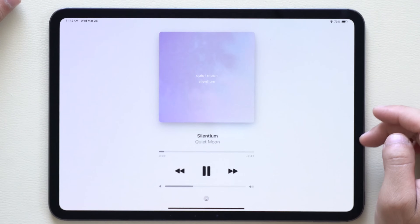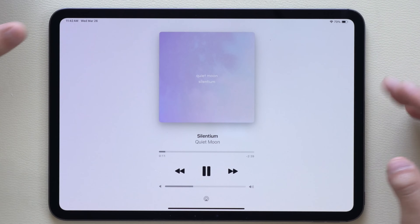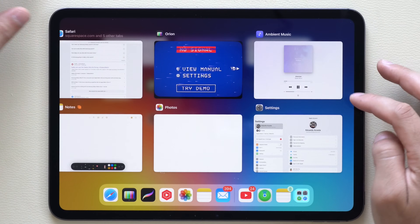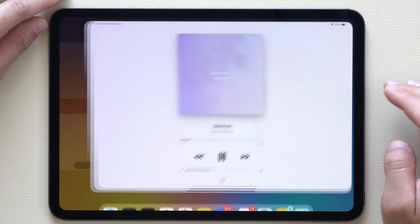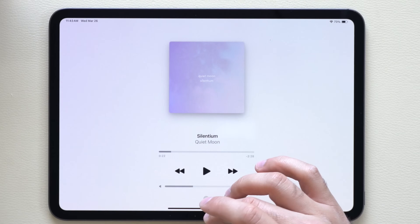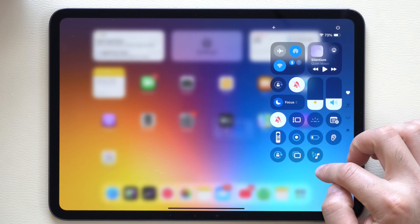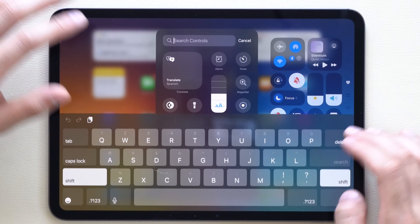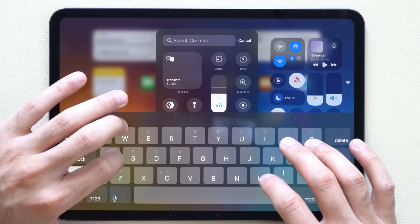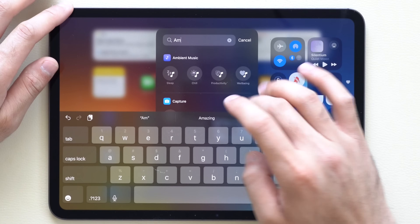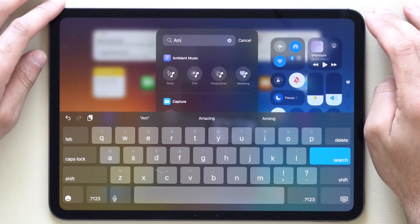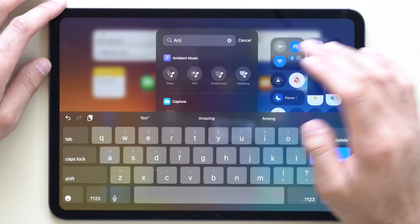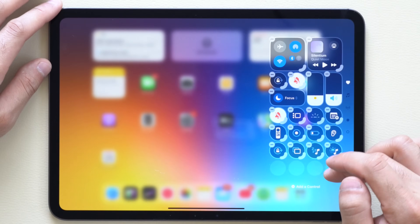If you tap on the app, you'll notice it's its own dedicated app built into the software — it's not running Apple Music or anything. All you need to do is go into Control Center, type in Ambient, and you have different styles to choose from: Wellbeing, Productivity, and Chill.